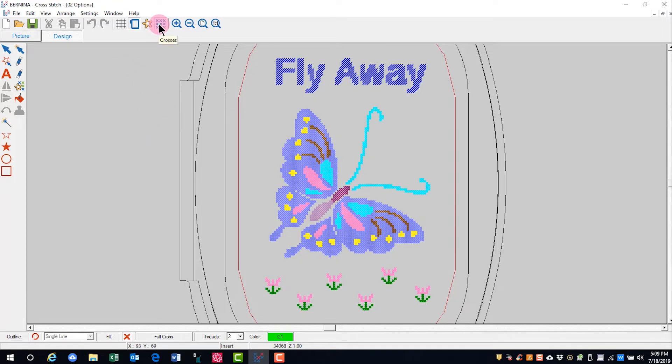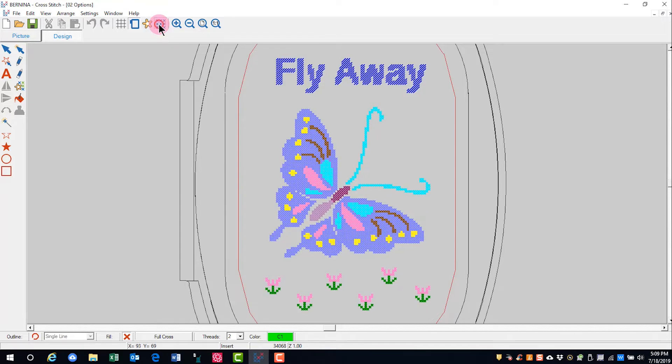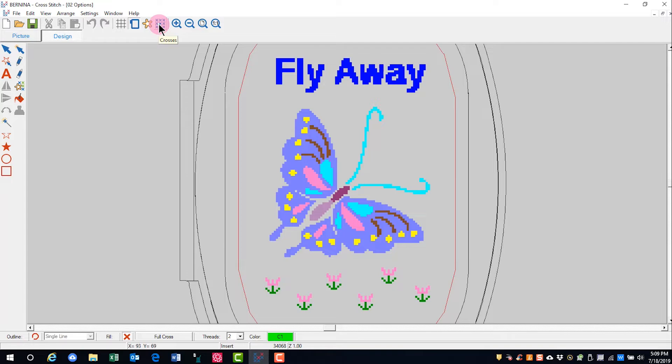Crosses will toggle between showing crosses as colored tiles or cross stitches. When you change to the tile mode, it looks like an imported bitmap.